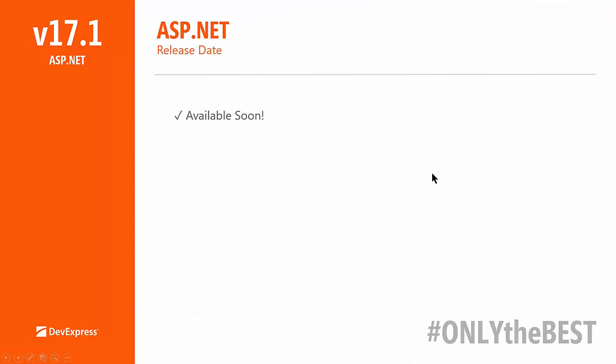When is 17.1 available? The short answer is very soon — we're just crossing the final T's and dotting the I's. Julian is on this webinar so you can hold him accountable. We have a webinar every day this week, and as soon as it's available we'll let you know.